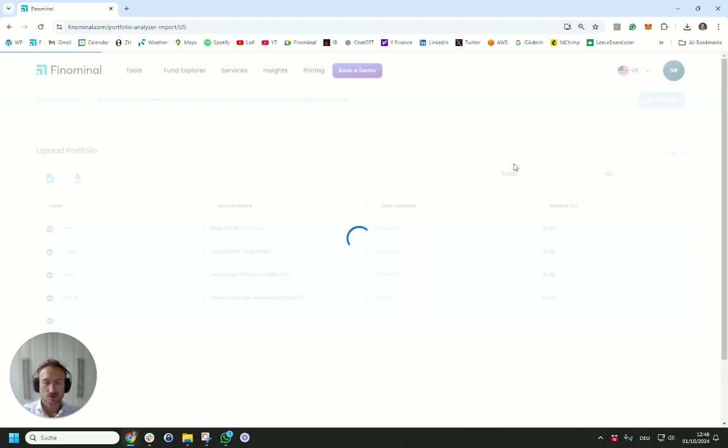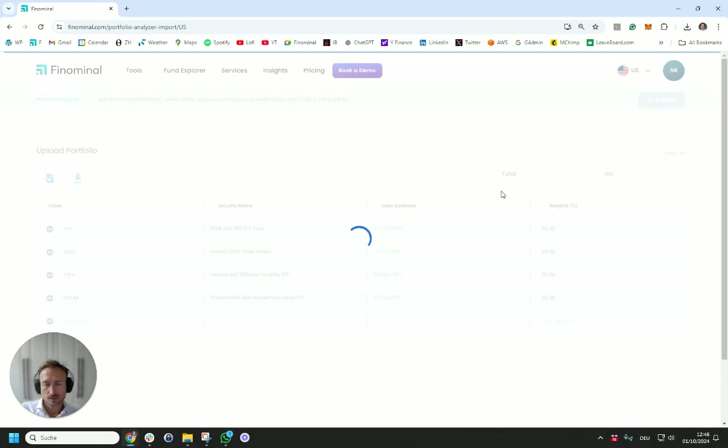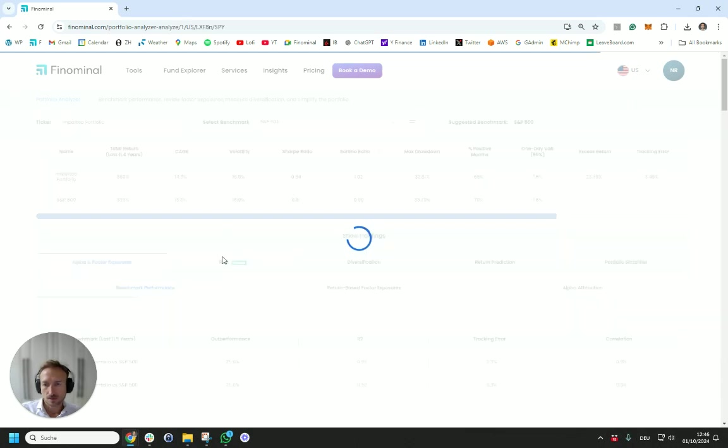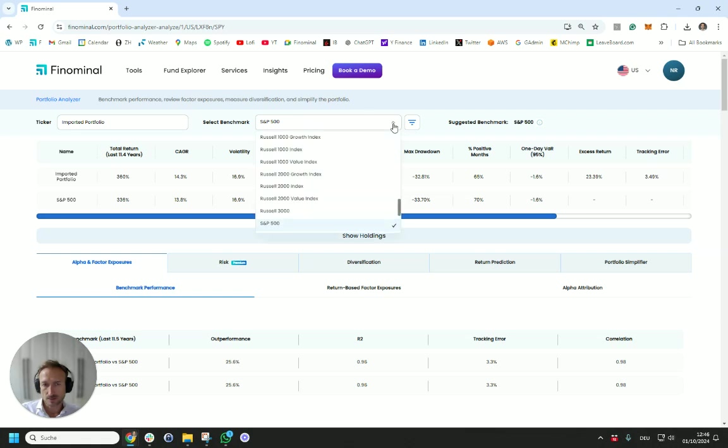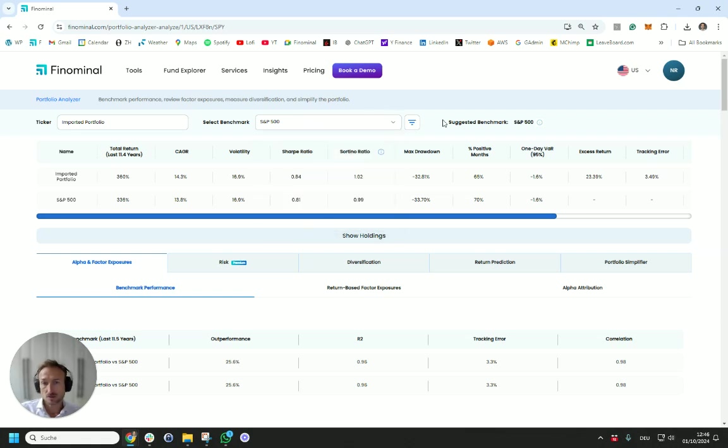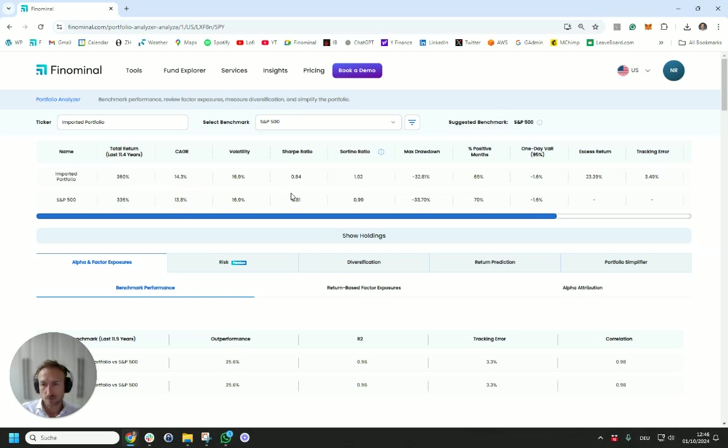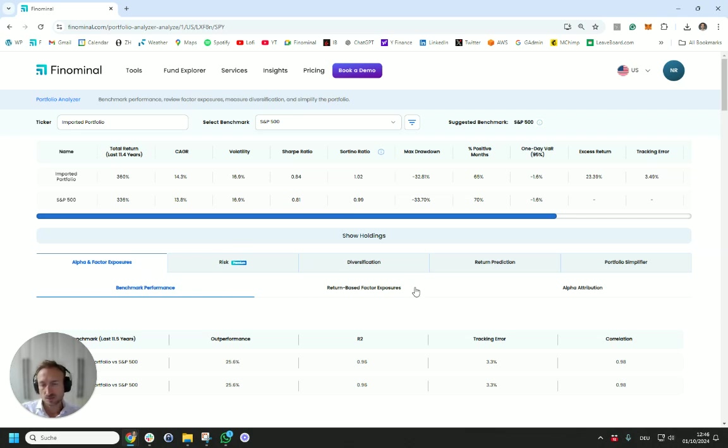If we then analyze this, what we see is effectively this imported Portfolio where we can compare that to a benchmark that we can select. In this case, actually, the suggested benchmark is the S&P 100. Might be different in some cases. We also do see a few output metrics and Sharpe ratios and drawdowns and so on. And we see a few different tabs over here. And these different tabs effectively allow you to analyze this Portfolio.